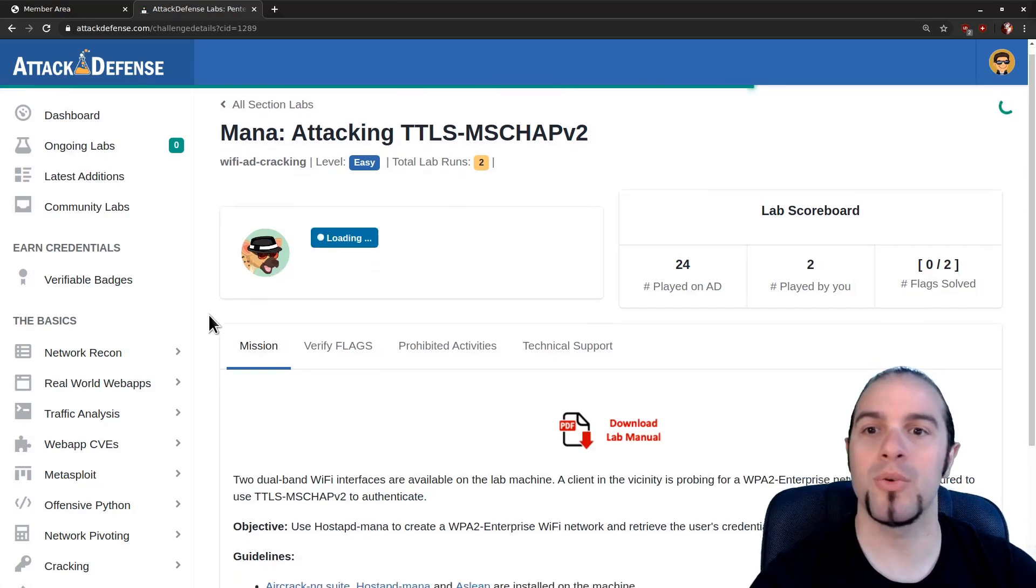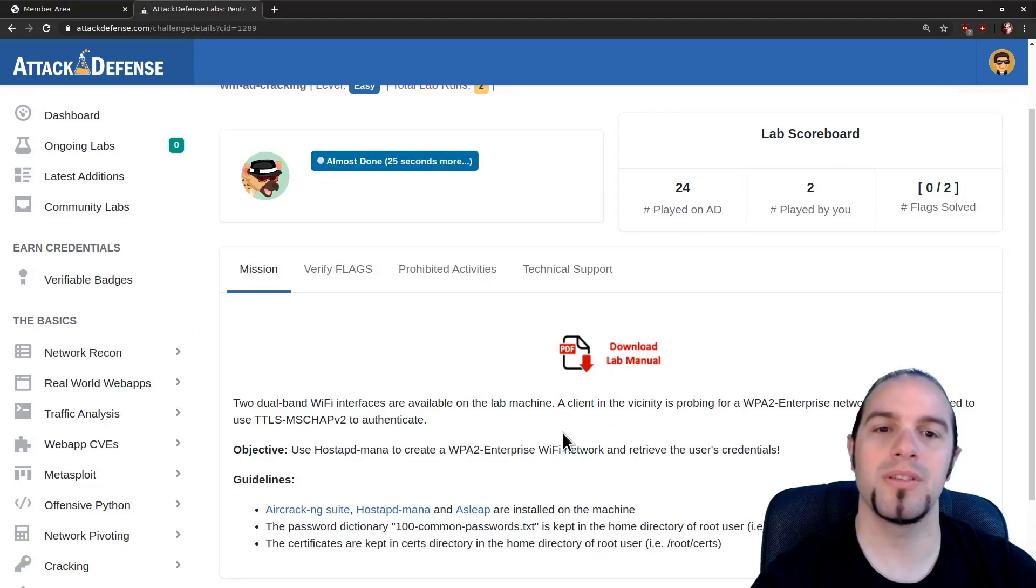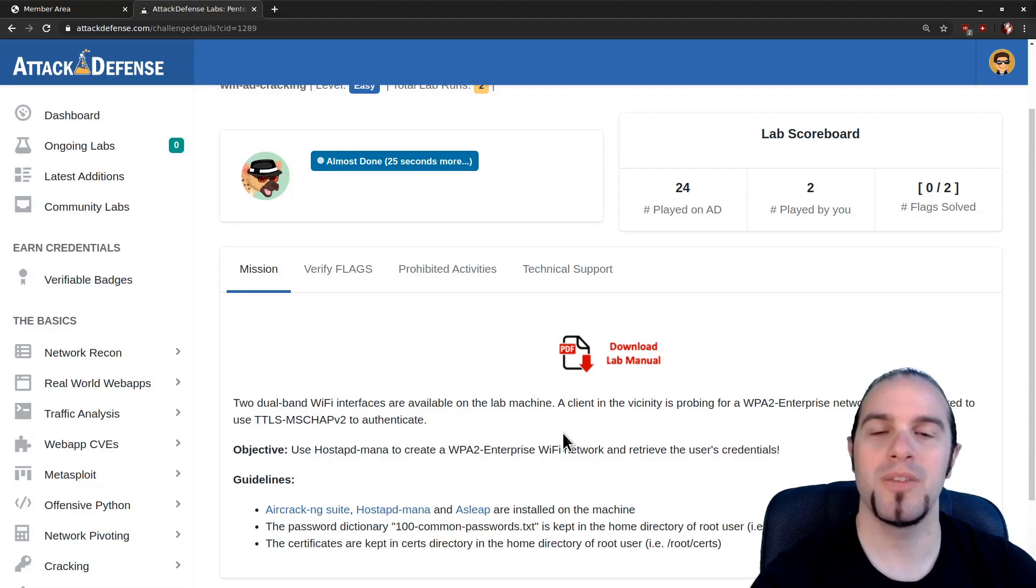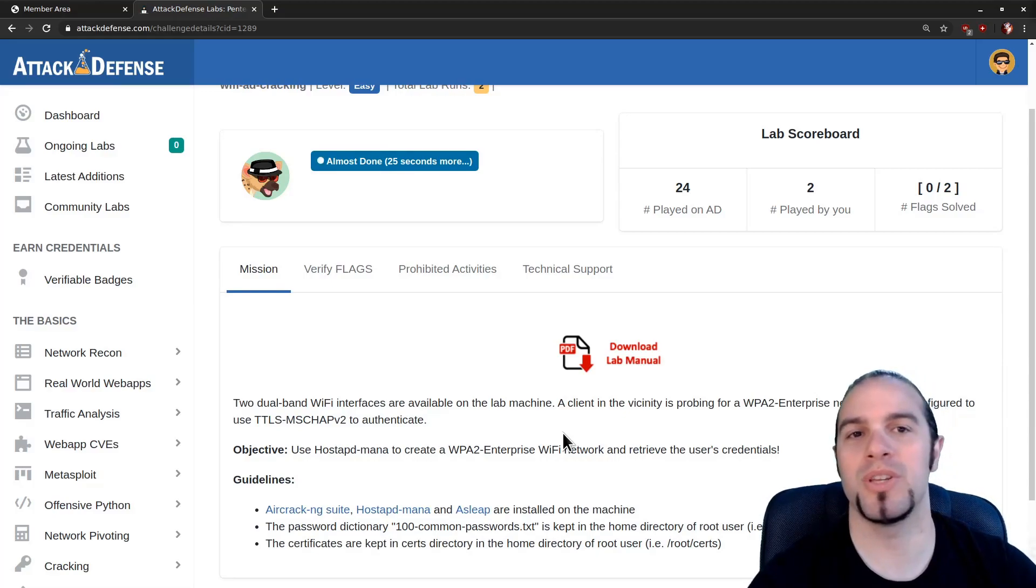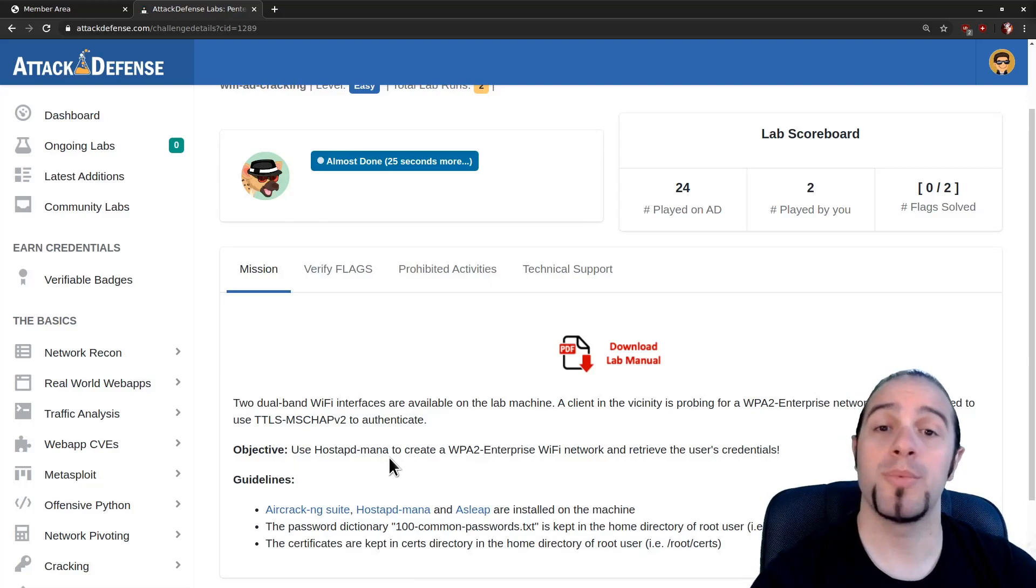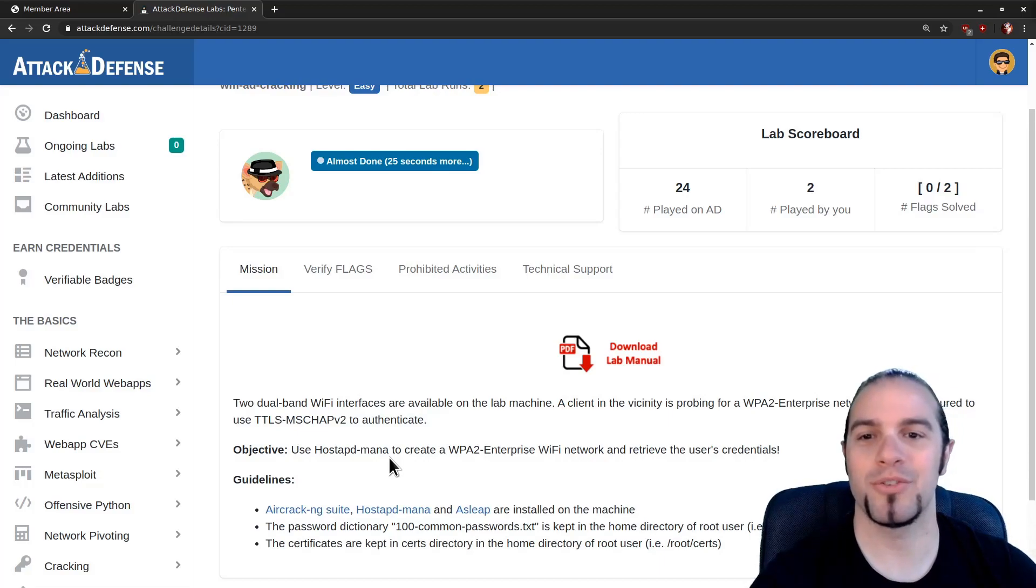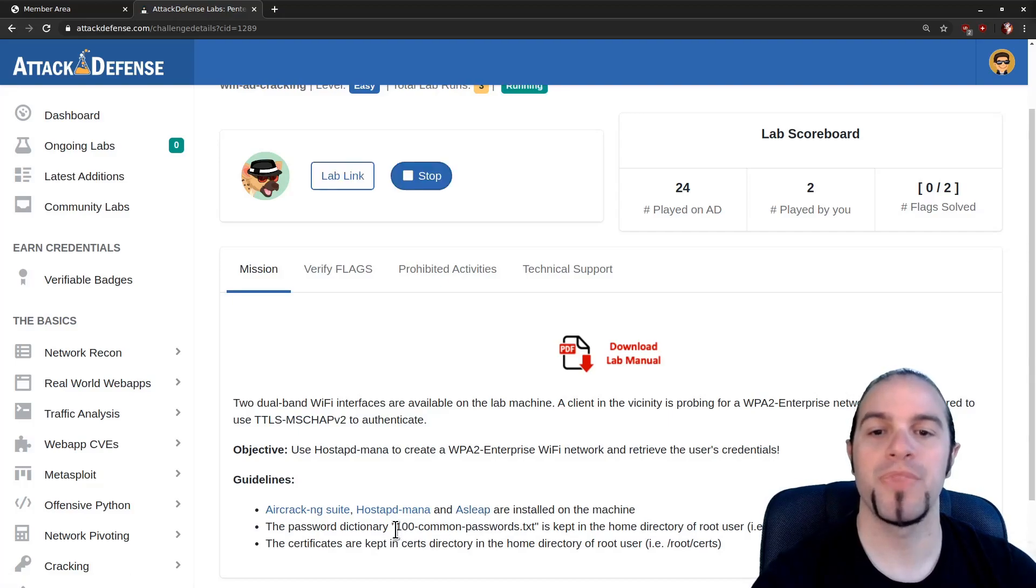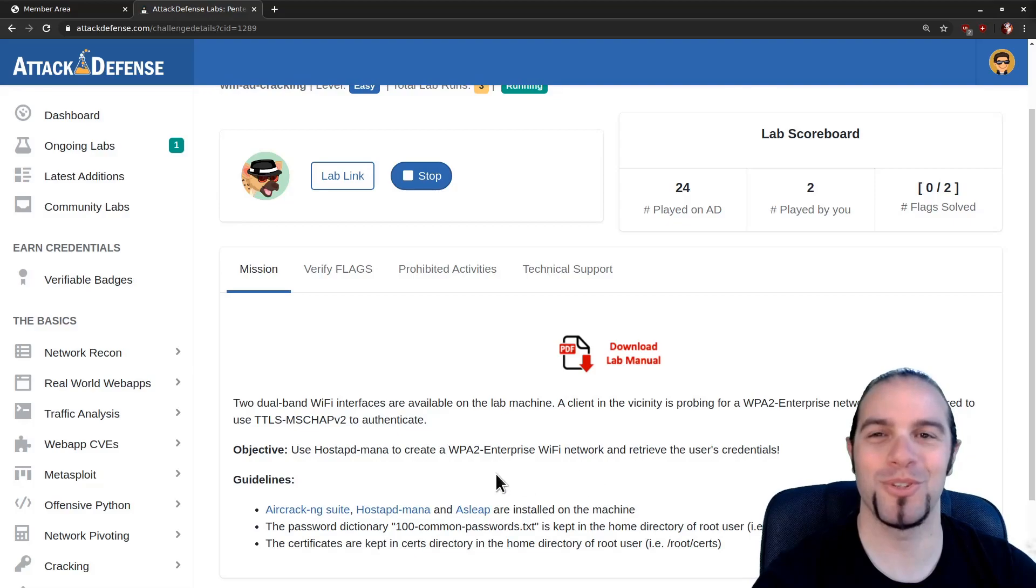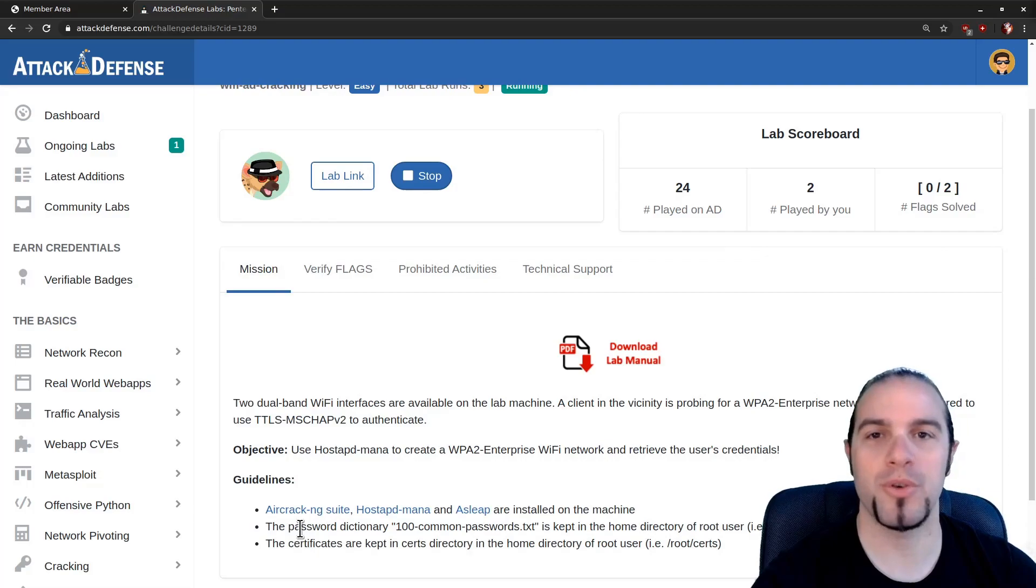While that's loading up let's take a look at what we're doing today. We have two dual band Wi-Fi interfaces and we have a client in the vicinity probing for a WPA2 enterprise network configured to use TTLS MSChap V2. That's tunneled TLS with MSChap V2 inside. The objective is to use HostAPD MANA to create a WPA2 enterprise network and retrieve that user's credentials. We've also got aircrack and asleep on the machine to crack the credentials when we get them, a password file that hopefully contains the password we're looking for, and a certificates directory called certs that contain some pre-generated certificates for the TLS.